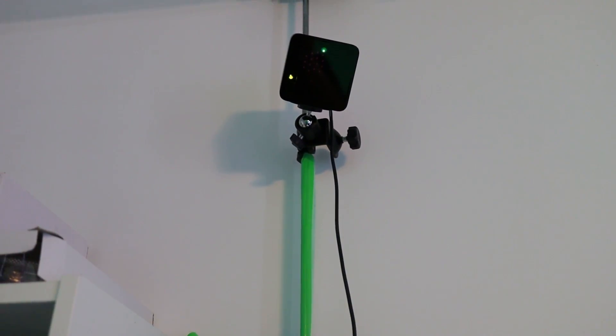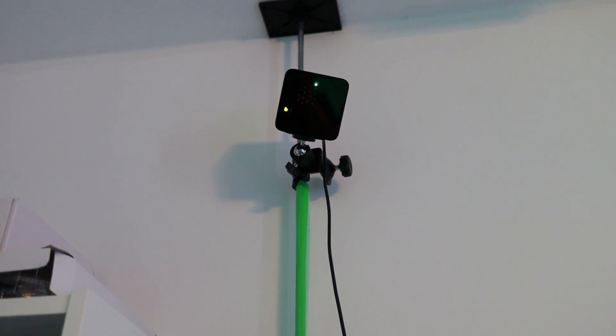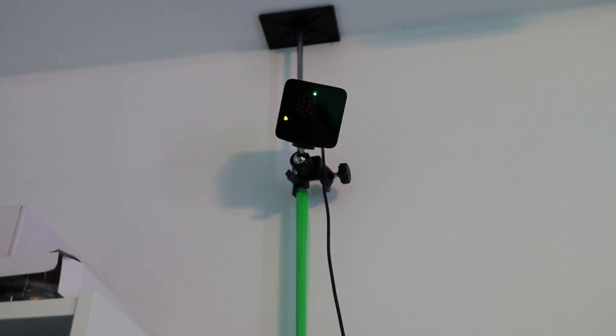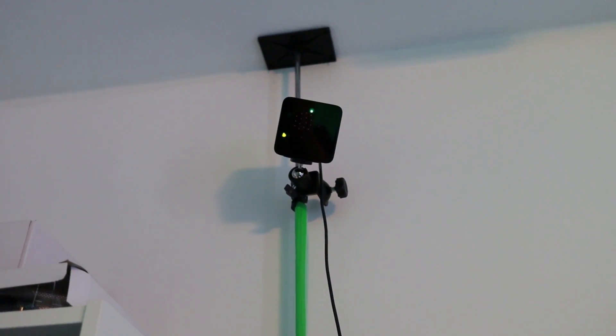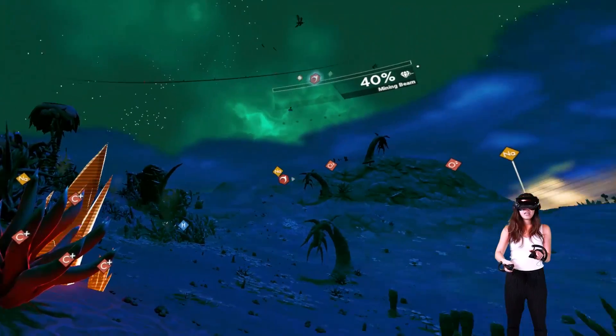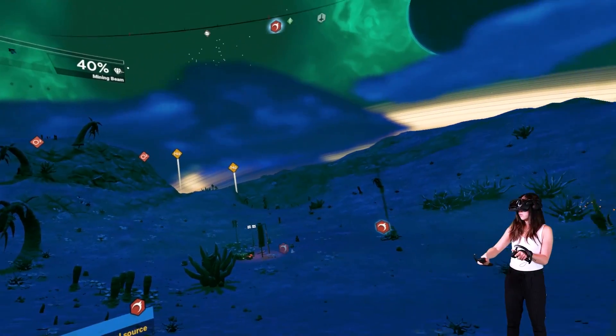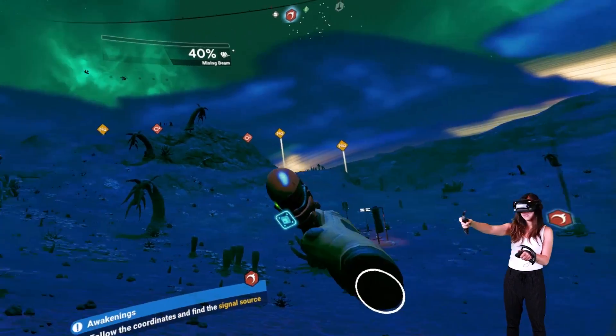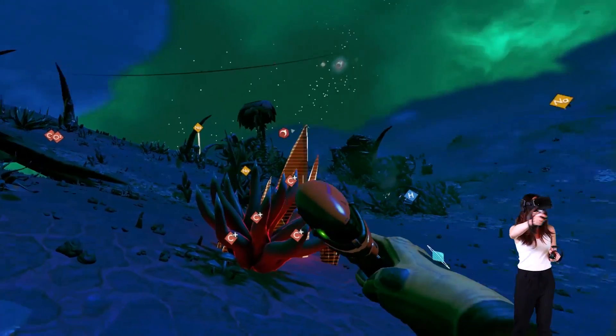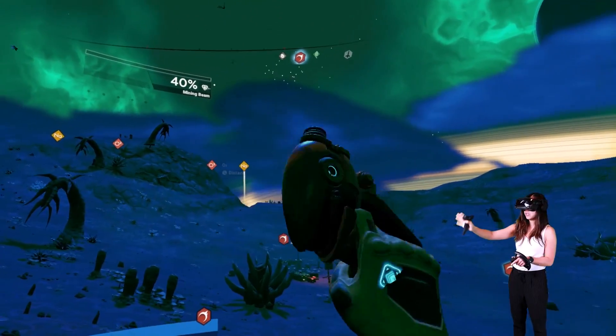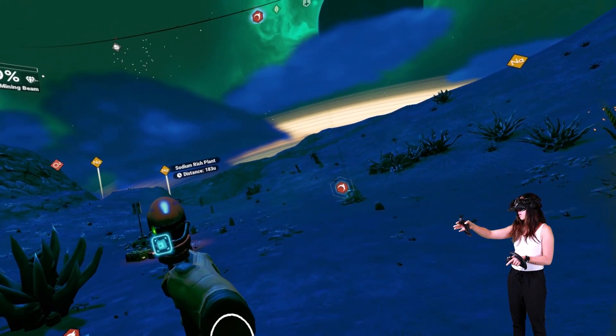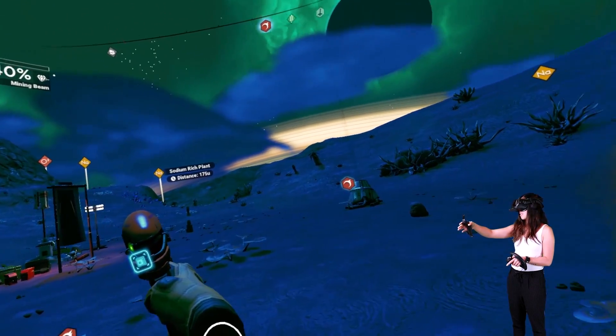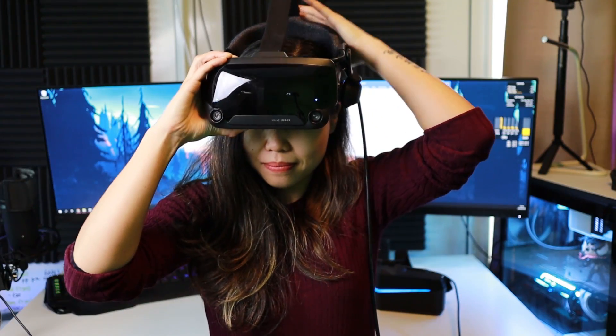Both use the same tracking system. They use the Vive base stations. And I tested both headsets on the first generation base stations. And I've said it before, this system has always been the most accurate tracking system for me. It's worth noting that this means you can use any HTC Vive accessories or controllers with both headsets.